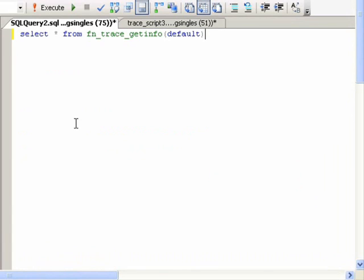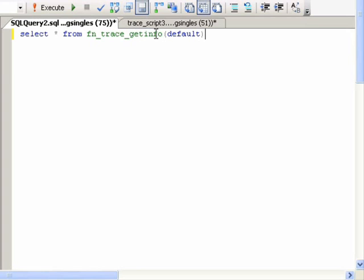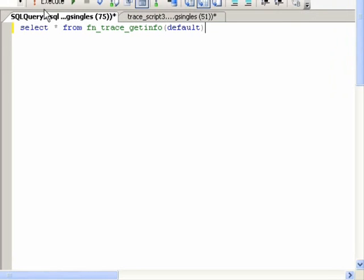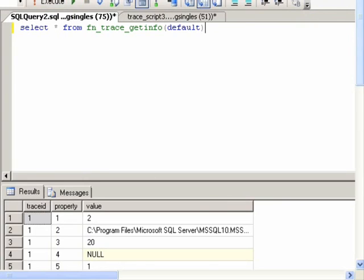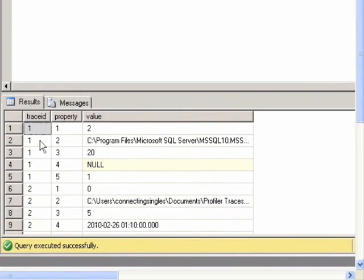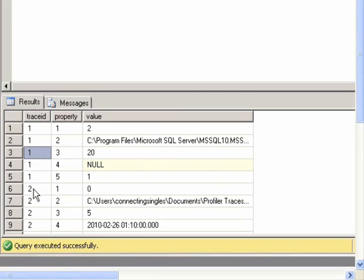To see which traces I currently have running, I can execute this SELECT statement, SELECT ALL FROM FN_TRACE_GETINFO DEFAULT. And if I run that, I can see that I have two traces. The first one has a trace ID of 1, and the second has a trace ID of 2.